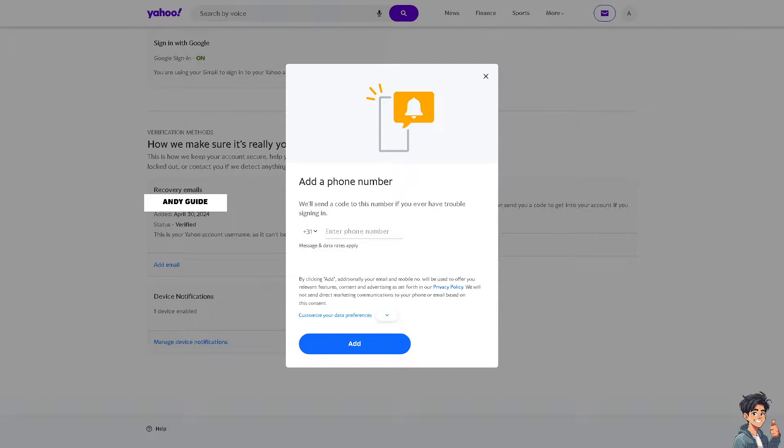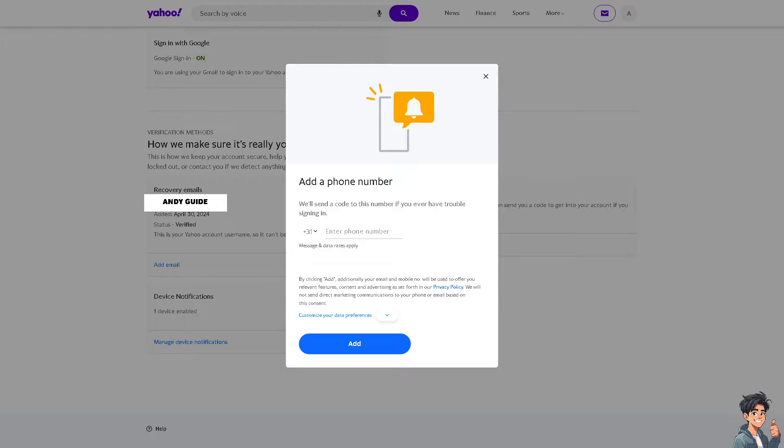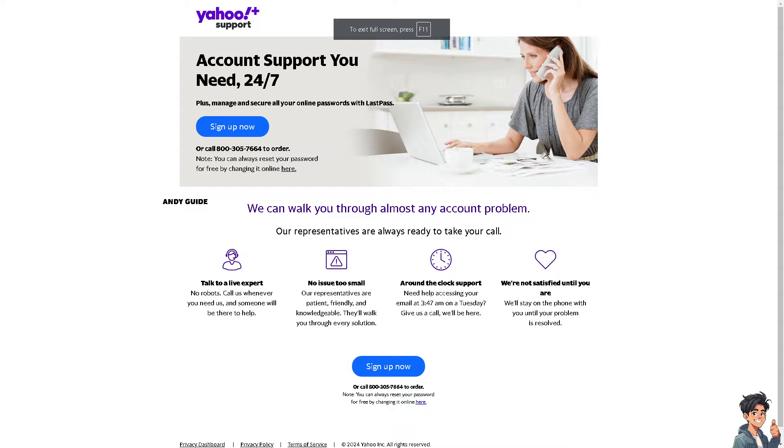Just follow the on-screen instructions. Now, in the event that you are having problems changing your phone number in Yahoo Mail app, you might want to go here instead. This is the Yahoo Plus Support page.